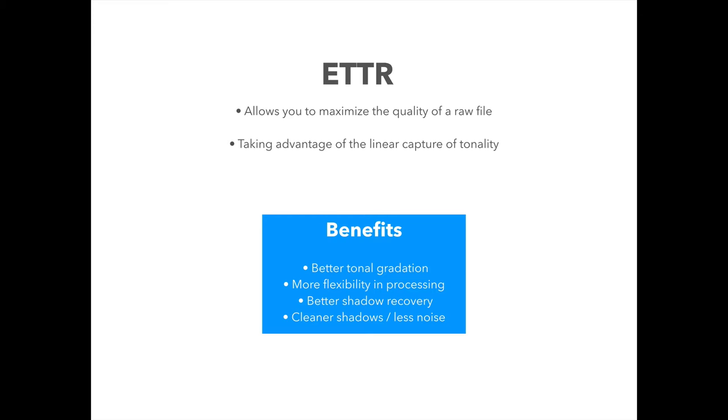And the main benefits of that are, because you have more information and more tones, you'll have better tonal gradation in different colors. You'll have more flexibility when processing your raw file because the more information you have, the more you can extract out of the file. You'll definitely have better shadow recovery because we're moving the shadows away from the shadow area of the histogram and more towards the right-hand side. More information means more data to recover and work with. And that, of course, leads to cleaner shadows with less noise.